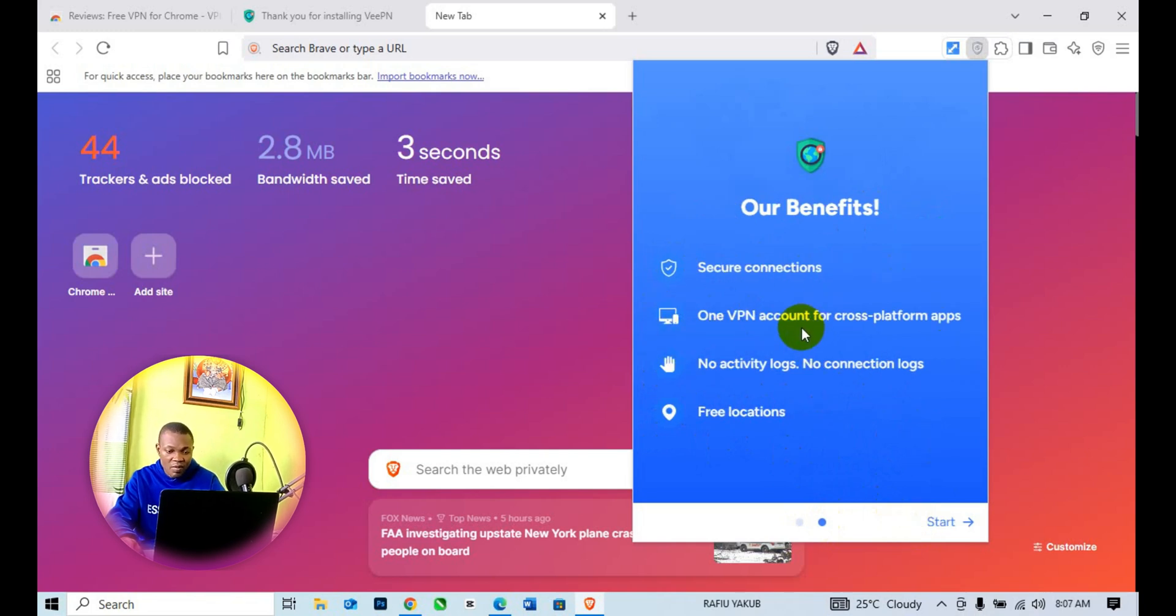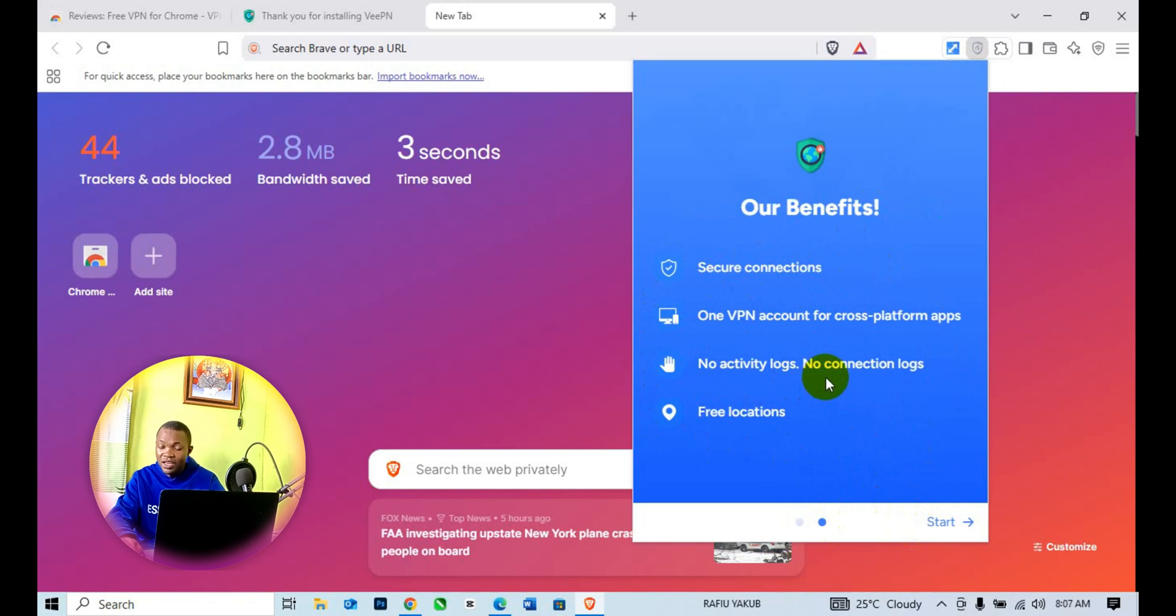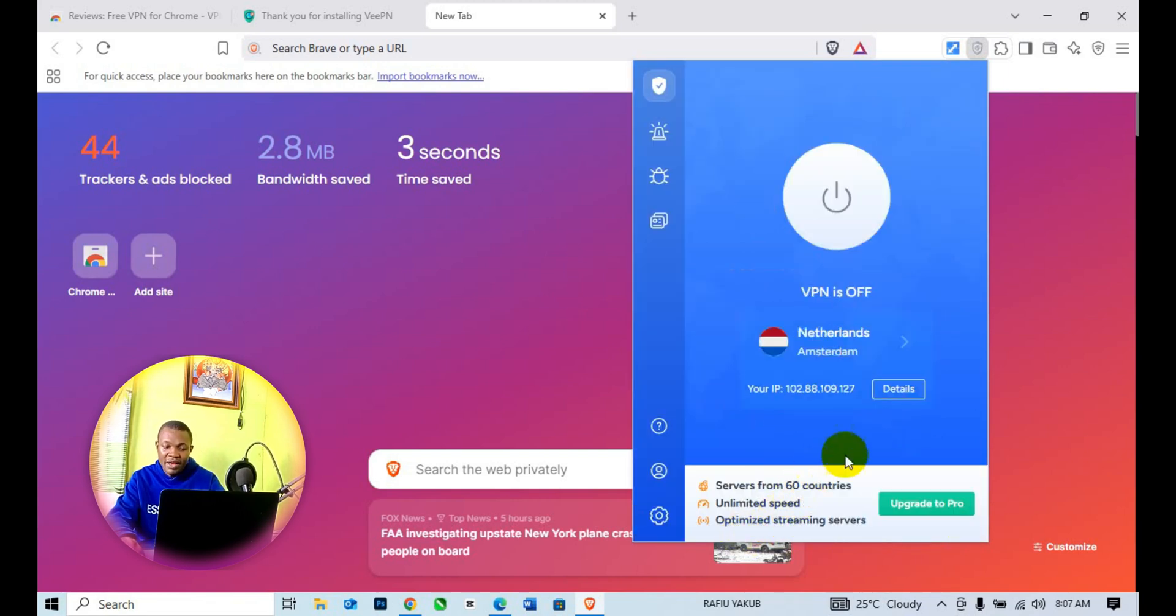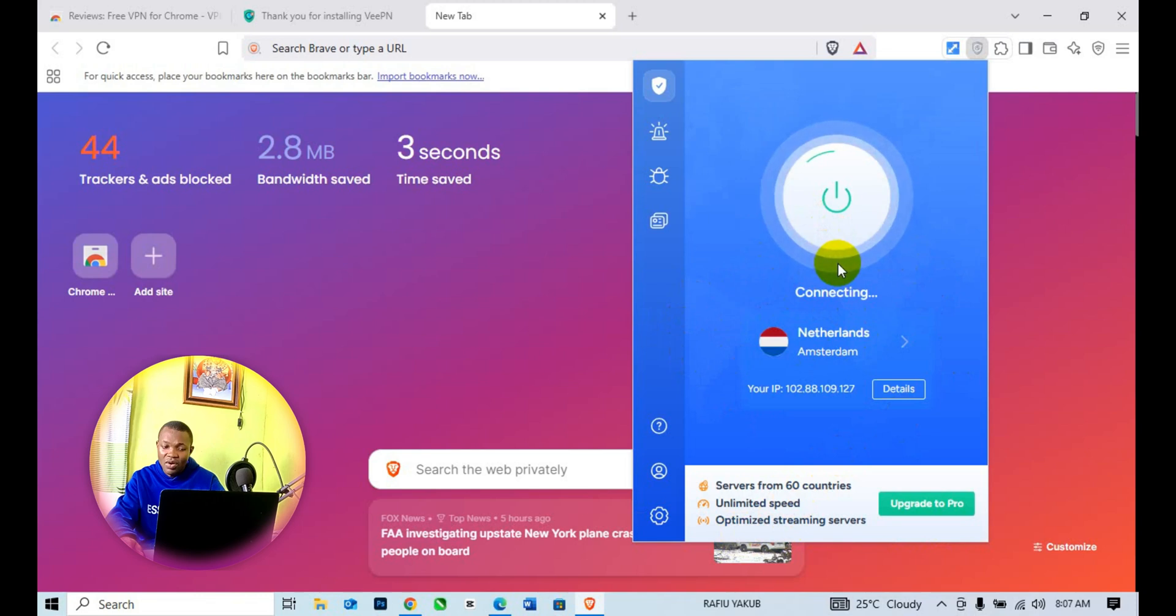You can start. By default, this is always turned off. What you need to do is click on this icon to connect to the VPN.